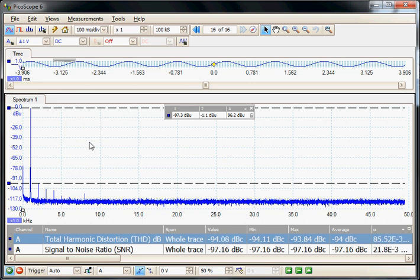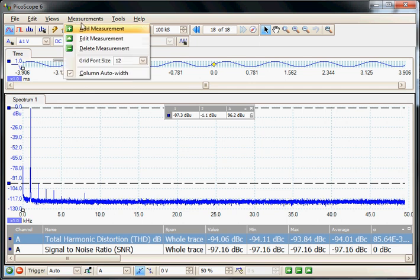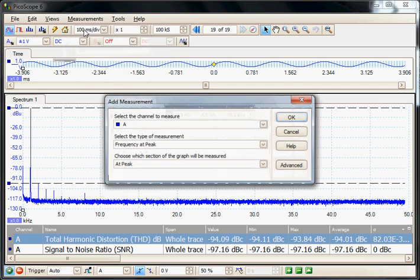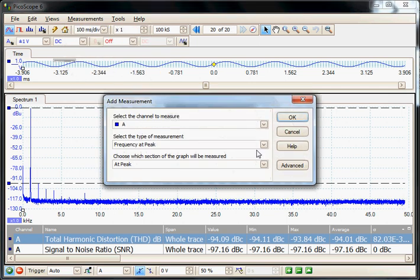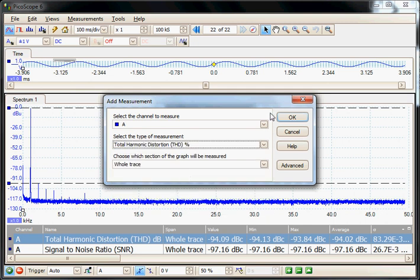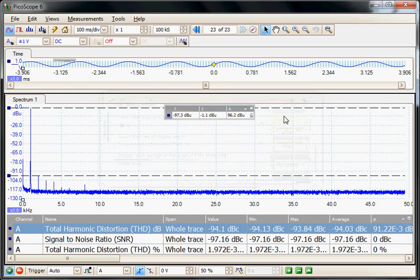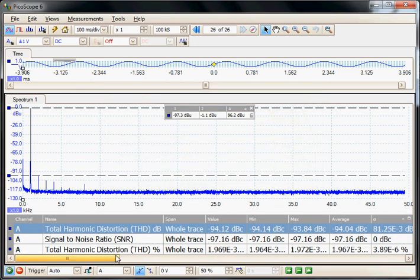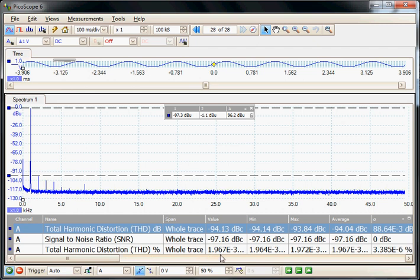Finally I'm going to turn on total harmonic distortion measurement and use the percentage of distortion. So here we can now see total harmonic in percentage, it's around about 2 milli percent.